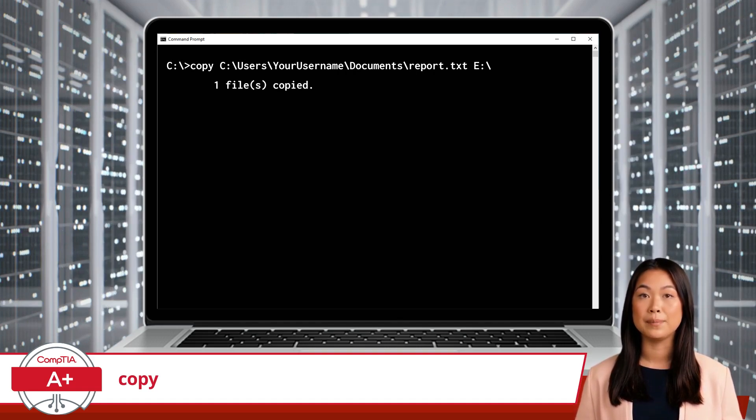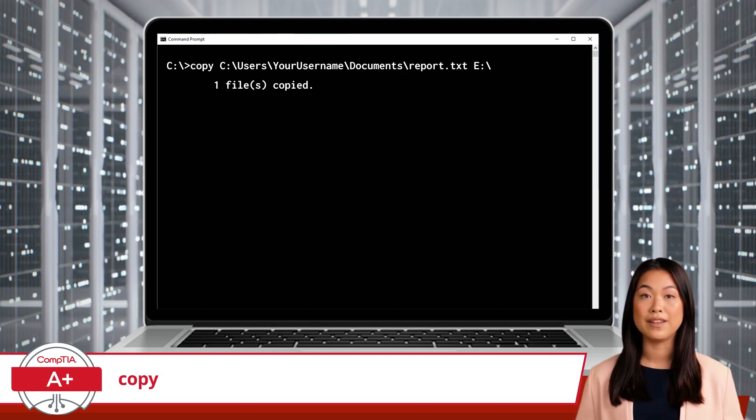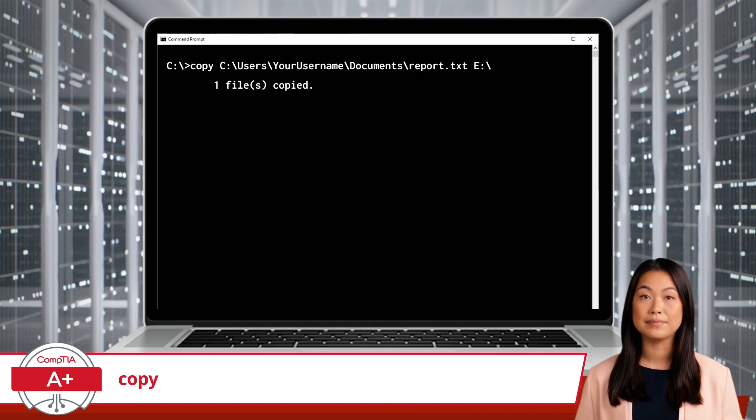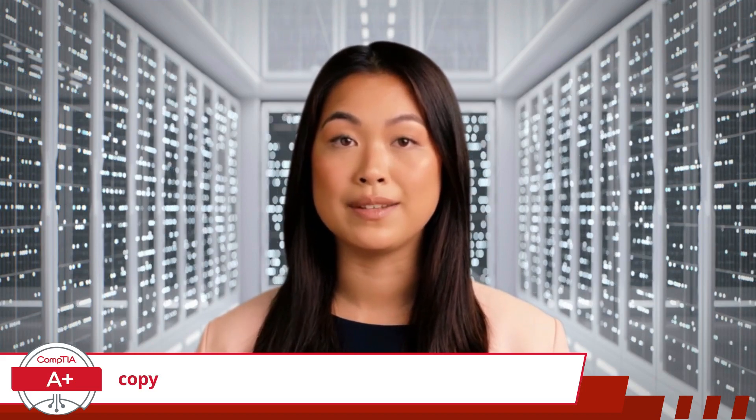Keep in mind, the copy command isn't just for local files — you can also use it to copy files to and from other network locations. Using the copy command is great for a few reasons: it makes backing up files easy so you have a spare in case something happens to the original, it helps you keep things organized by moving files to different places without losing the original, and if you need to copy a bunch of files at once, it gets the job done quickly.